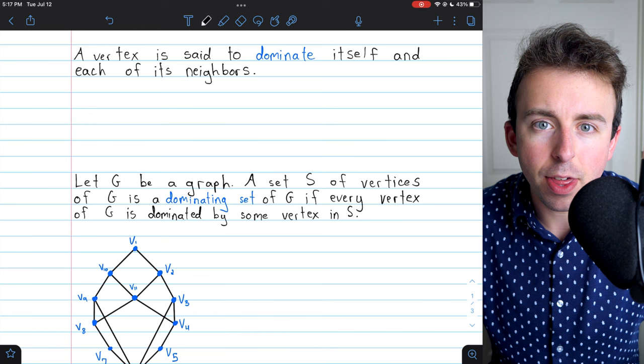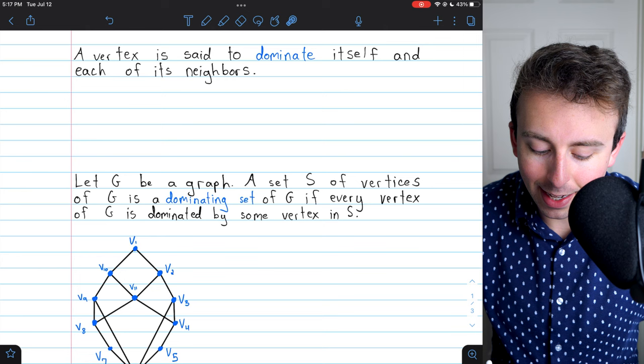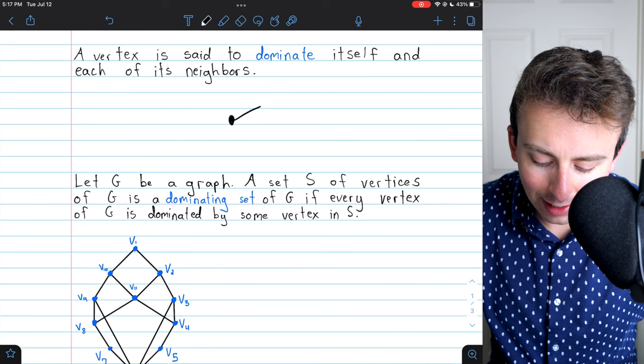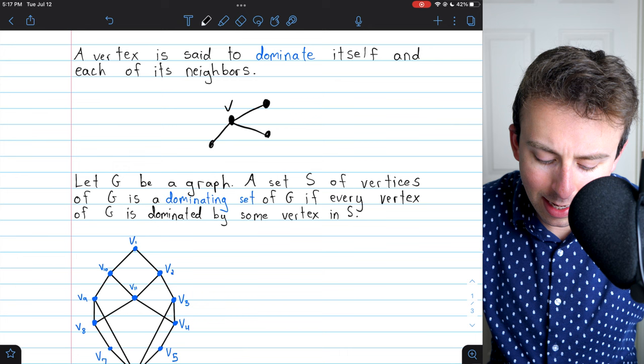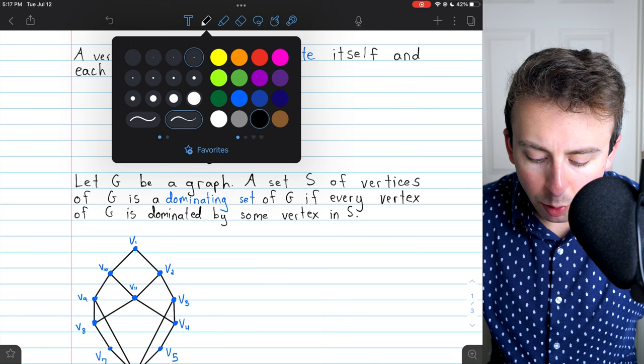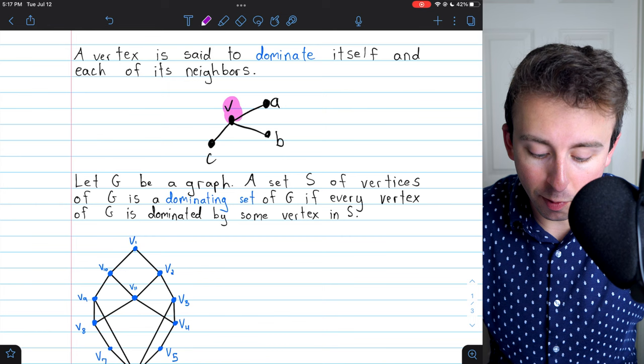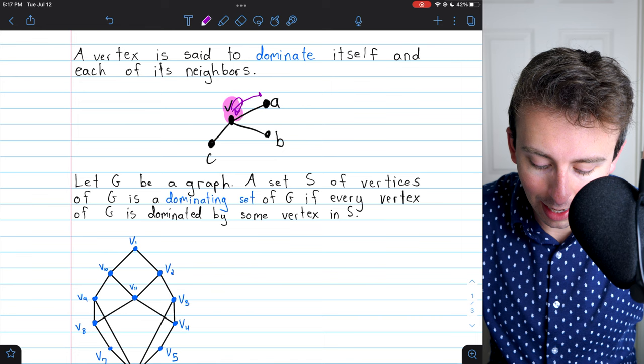A vertex is said to dominate itself and each of its neighbors. For a quick example, let's sketch a simple graph. Say this vertex in the middle is V, and these other three vertices are A, B, and C.